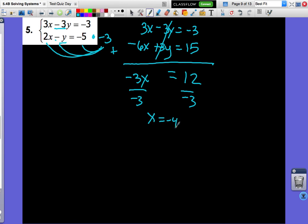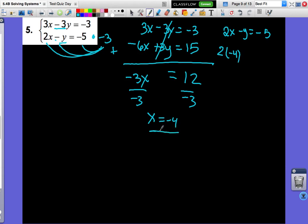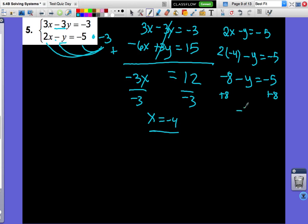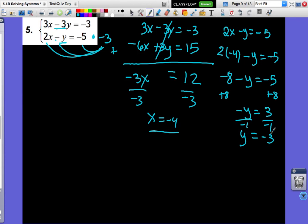Are we done? Nope — we still need to find y. We know that 2x minus y equals negative 5. So 2 times negative 4 minus y equals negative 5: negative 8 minus y equals negative 5. Add 8 to both sides: negative y equals 3. Divide by negative 1: y equals negative 3. So our solution is (negative 4, negative 3).